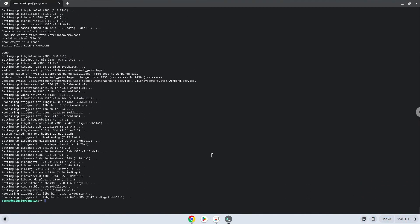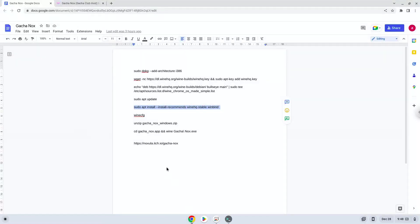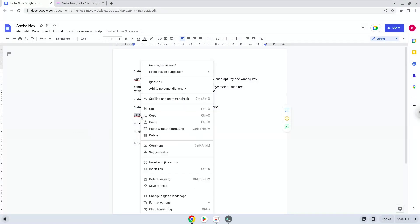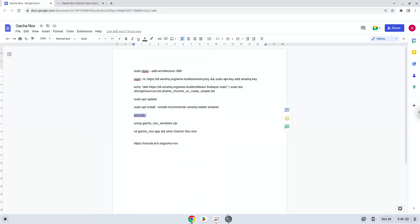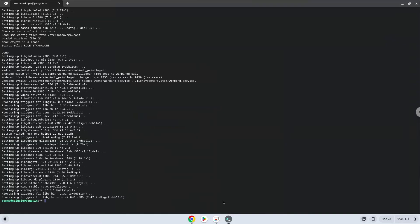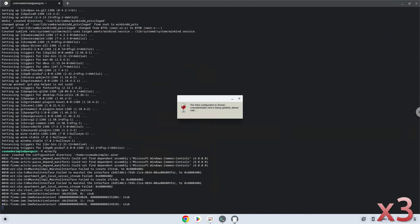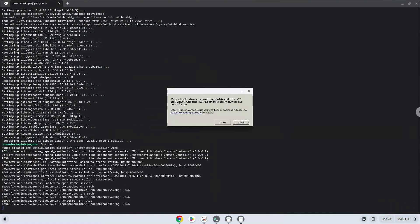Wine is now installed. Now we need to install one additional package which Wine requires. Click install to confirm the installation.